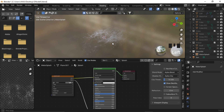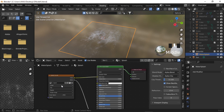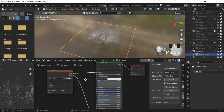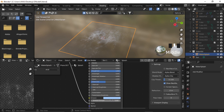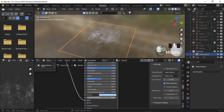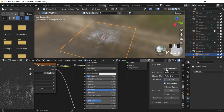Here I have created a simple plane and added this splash texture, added the alpha to the alpha value, and added a little bit of blue emission value. Then in the settings, the blend mode is set to Alpha Blend and the shadow mode to Alpha Clip.